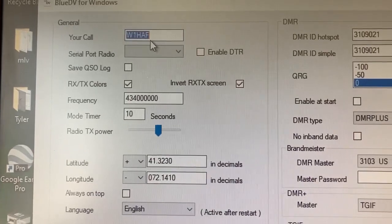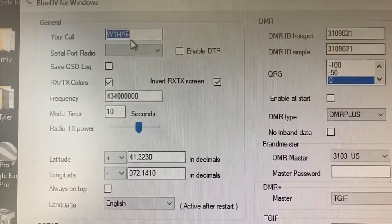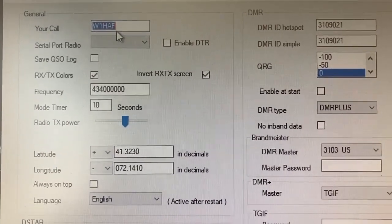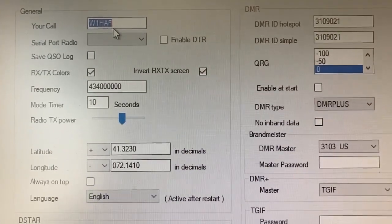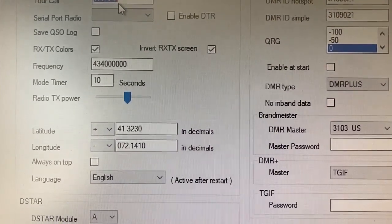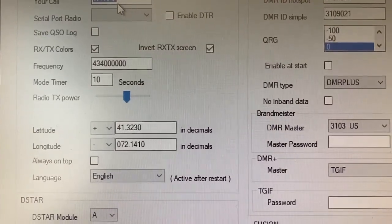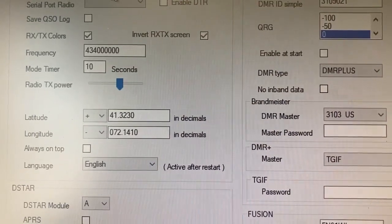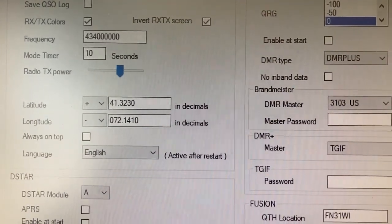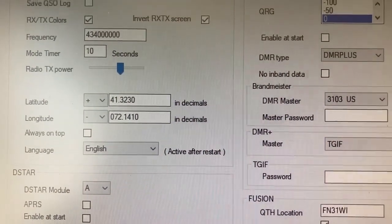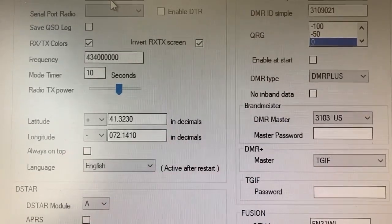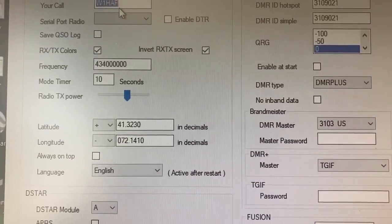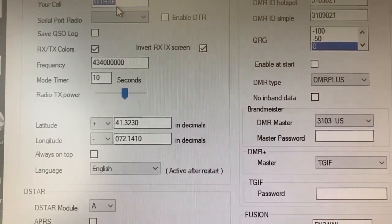You put your call sign in up here at the top of the program in the setup. There's a serial port for the radio if you're connecting it to a radio, but I'm not using a radio. I'm using that USB thumb drive. The RX and TX colors I turned on and I inverted it so it shows red for transmit and green for receive. The frequency, mode, timer, and the radio transmit power would be if you were connecting an external radio or a hotspot type device through a USB port. But right now we're using just the AMBE chip itself. No radio.